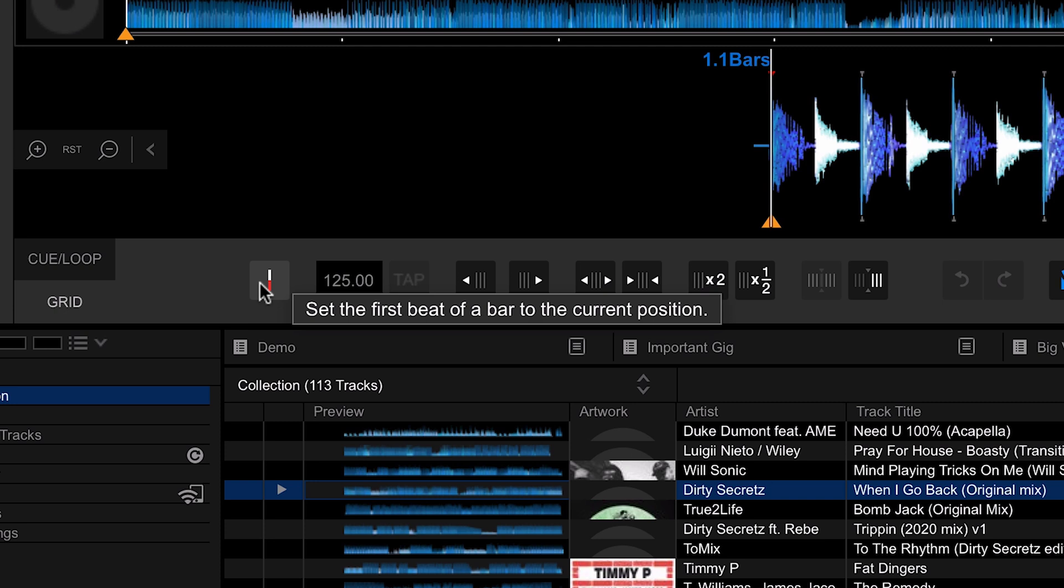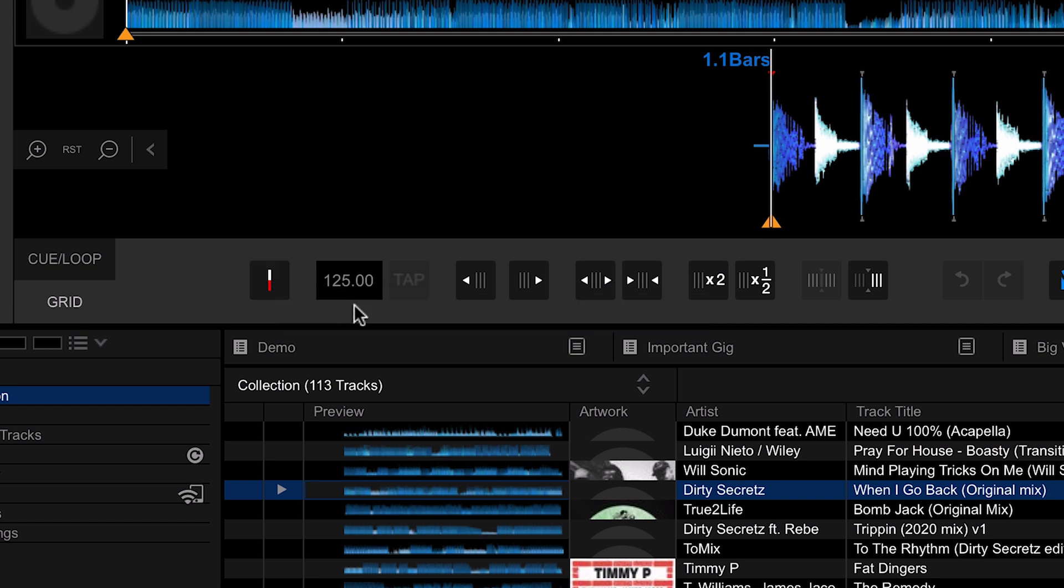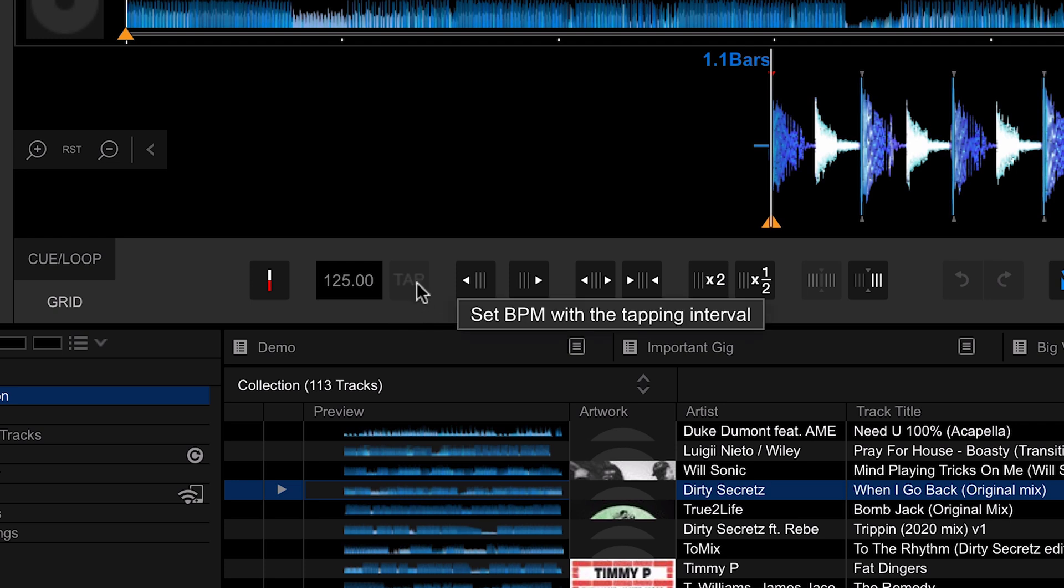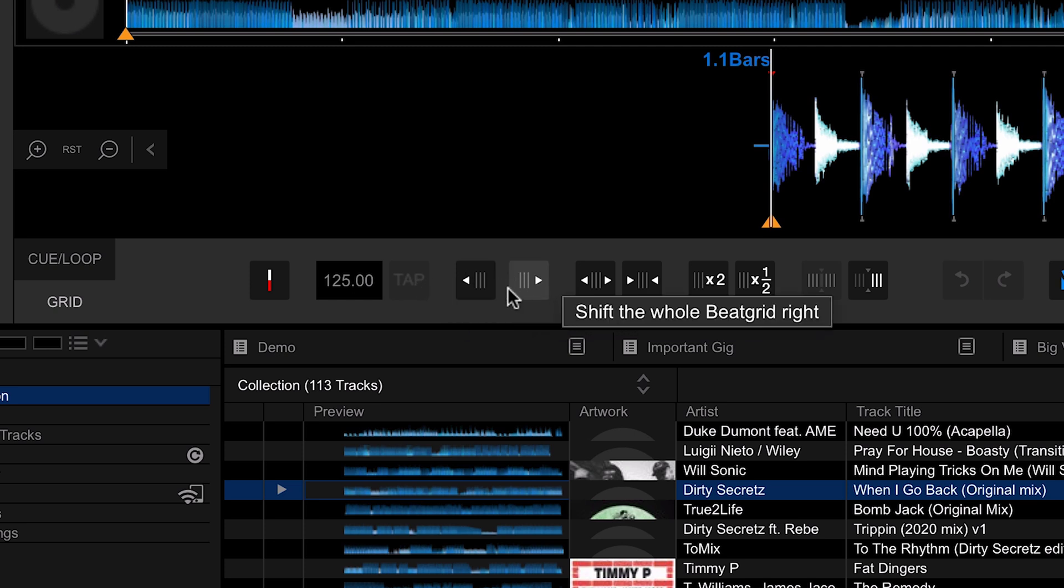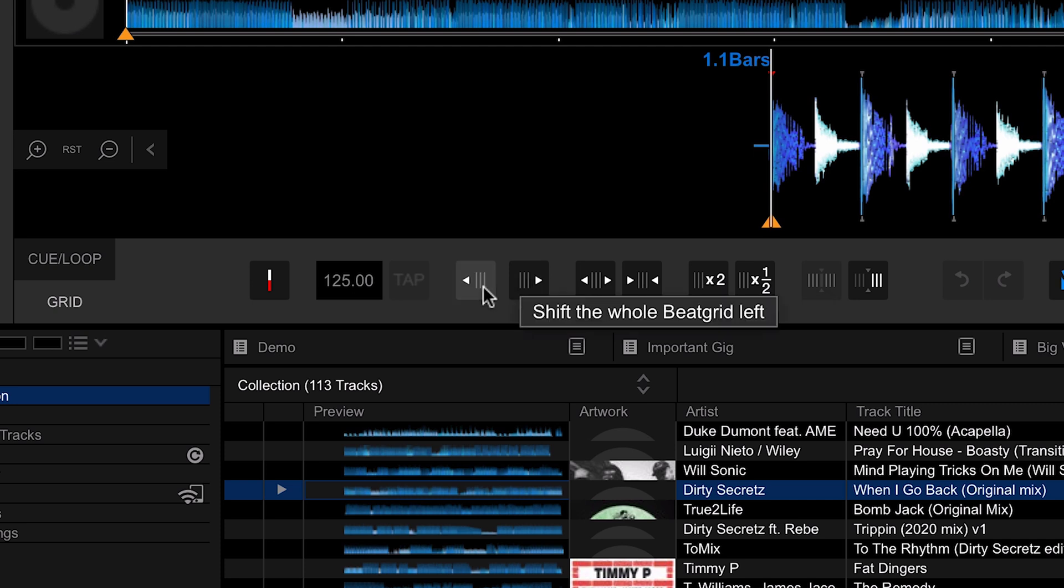Depending on how it's analyzed your track, it might not detect the first beat as being the first beat. It might detect the snare as being the first beat, in which case you can set the first beat by using this button. Next up we have the BPM, which is what it's detected the track as, and we can also tap out the BPM. Once the track is playing, we can tap this in time to the beat to work out the BPM.